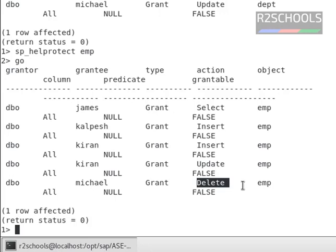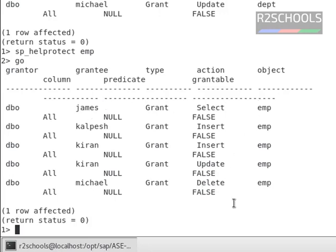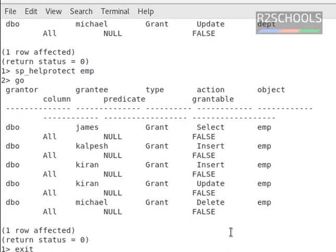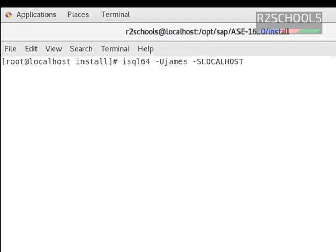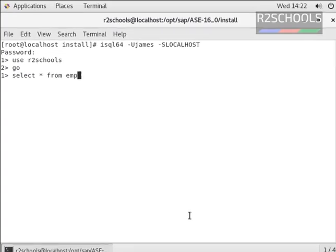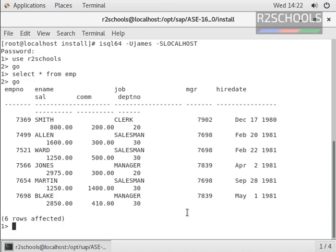Now we can verify that James can use the select statement on EMP or not, by exiting from this isql tool and connecting to the Sybase server. Use R2Schools, because the EMP table exists in the R2Schools database. Select * from EMP, then go. Now we are able to run this select statement on the EMP table with the user James.